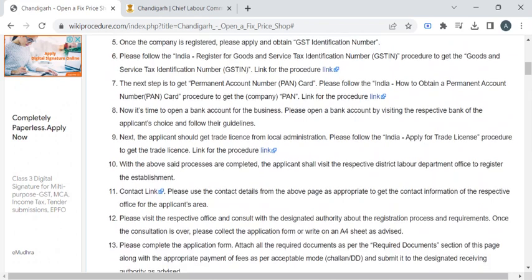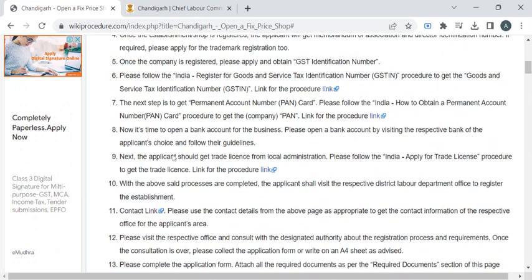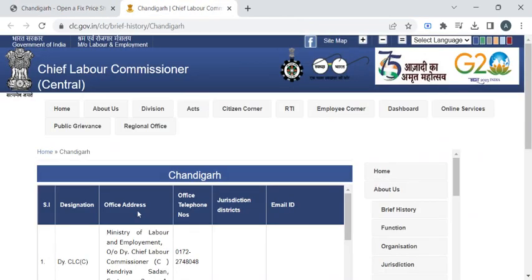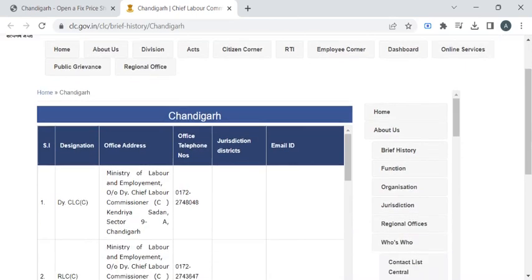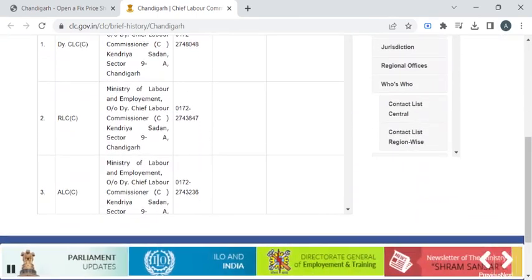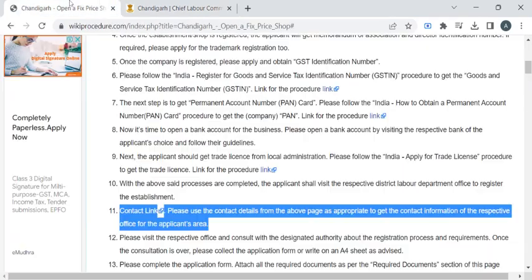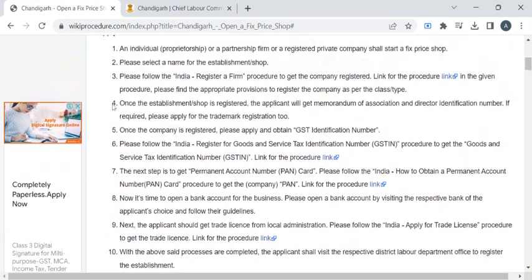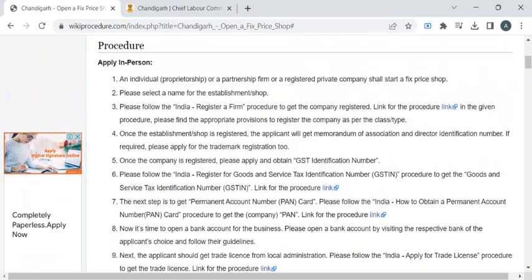Once you have gathered all these documents, you can reach out to the respective office using the contact details provided in this link. If you click on this link, you will be taken to the Chief Labor Commissioner of Chandigarh website, where you can find all the officials' contact details. Before that, please make sure your shop is registered as a firm.